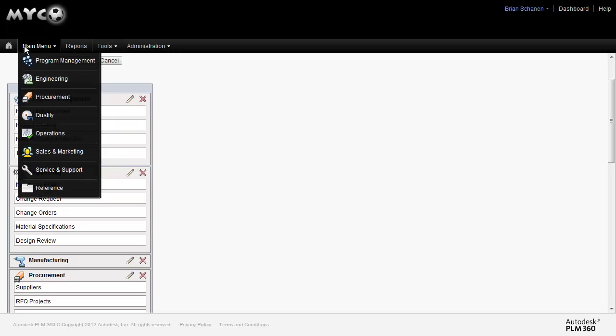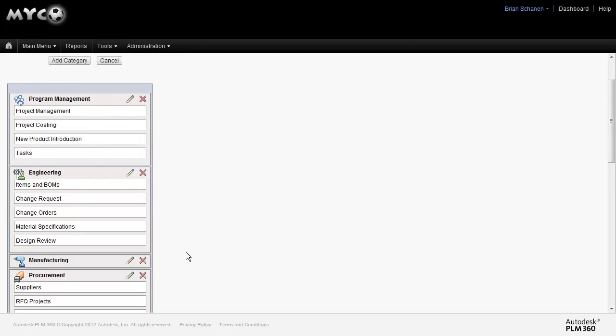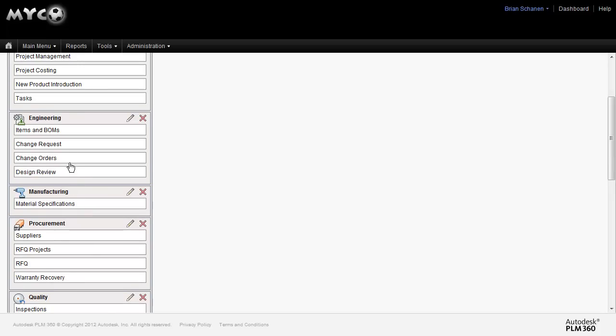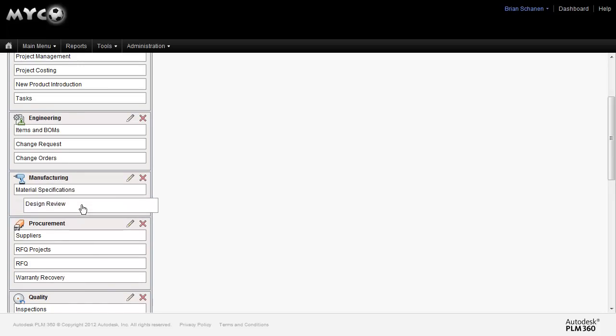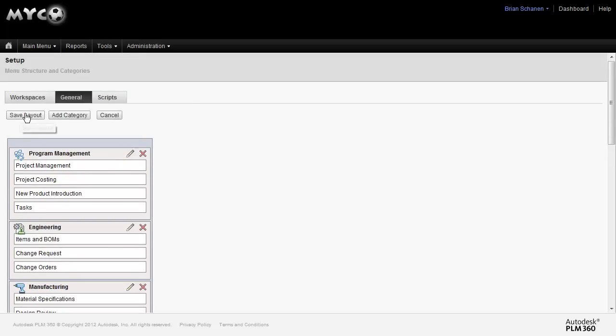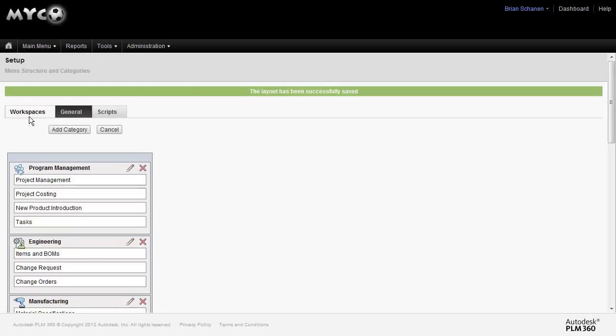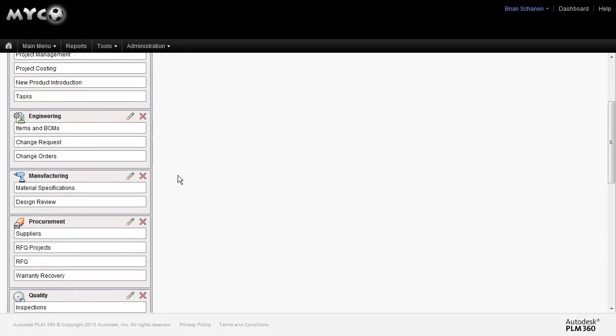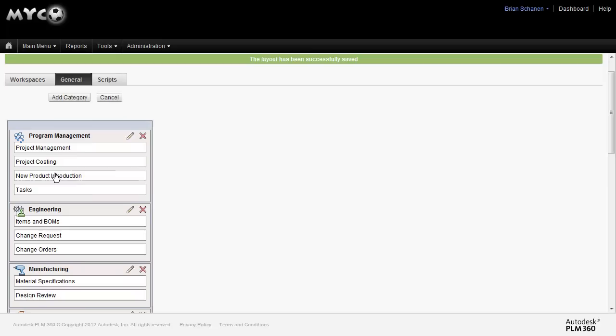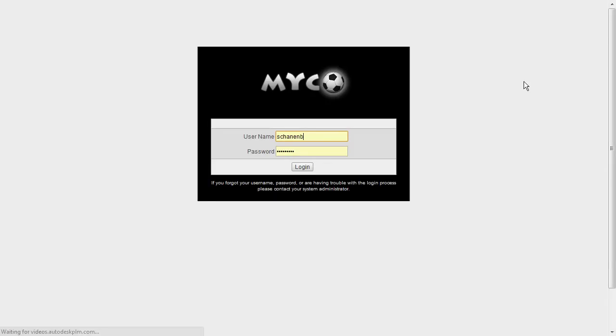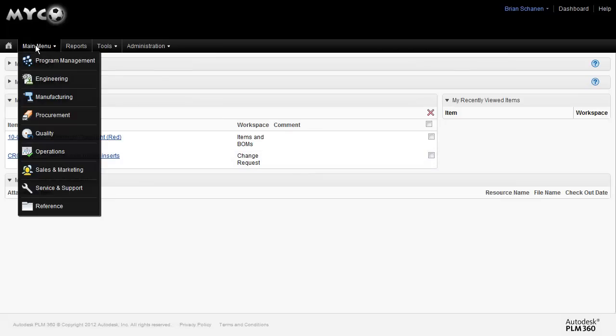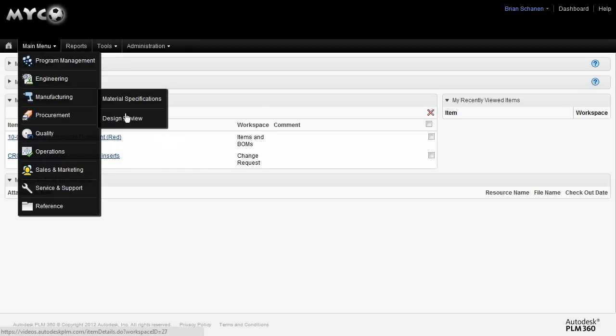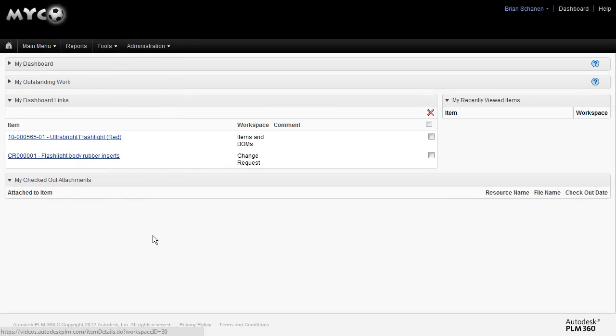If we want to reorder some of these, we could take, for instance, material specification, drag it into here. We could take design review, just for instance, save this layout. And now we've added some things and dropped it into the manufacturing category. So one point of clarification in order to see this and realize it, we'll log out, log back in. And now when we go to the Main Menu, we'll see manufacturing and those two new workspaces in there. So this is completely customizable and configurable to your company's desires and your workflow.